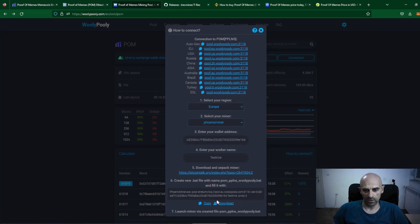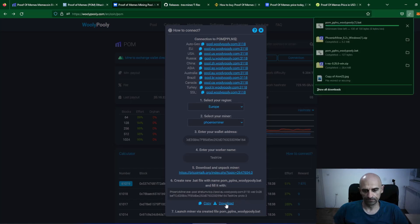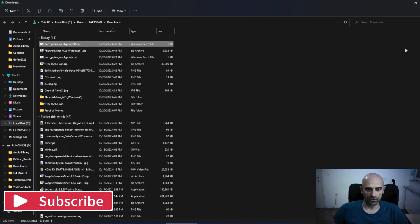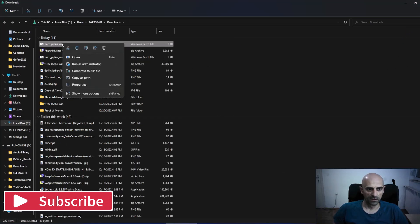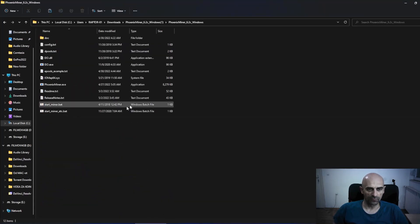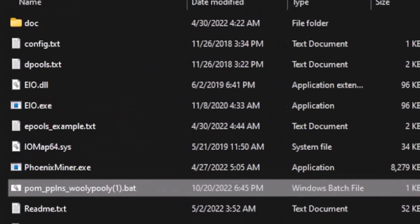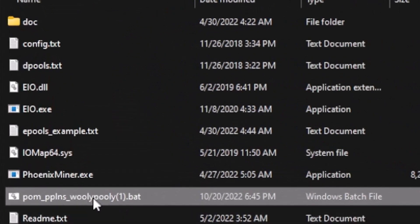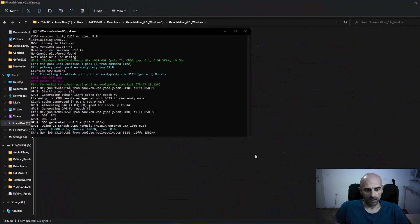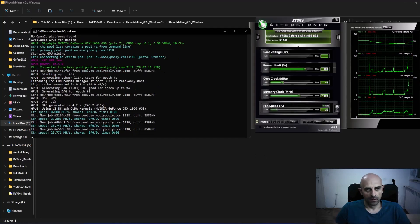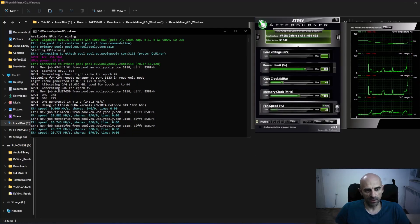Back on WoollyPolly, click on the download button — this will download your batch file for mining on WoollyPolly. Open your downloads folder, find the new file, and copy and paste it into your Phoenix Miner folder. Now we have our batch file prepared and ready for mining. Double click on the batch file and the miner will start mining.